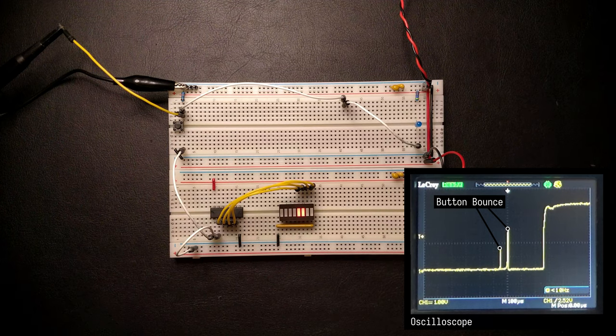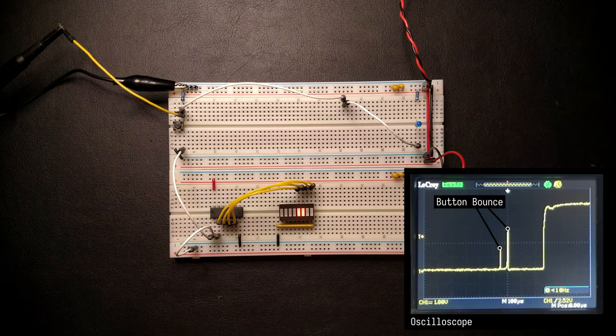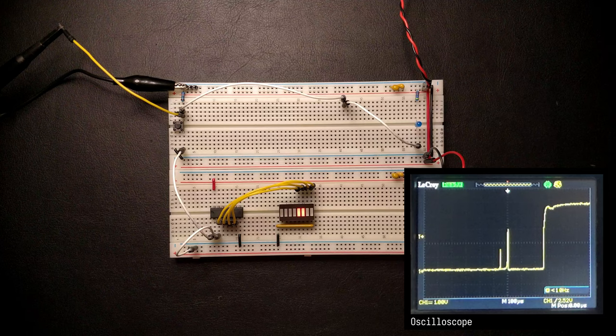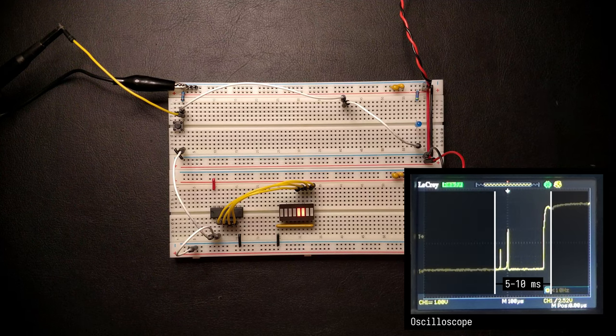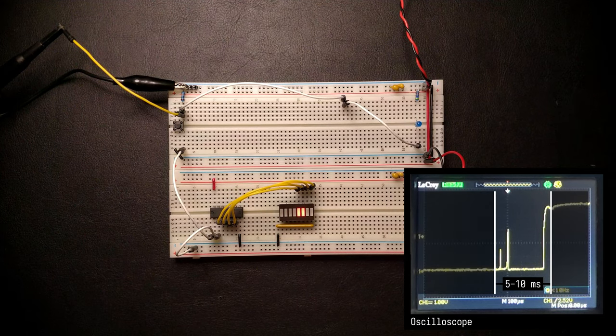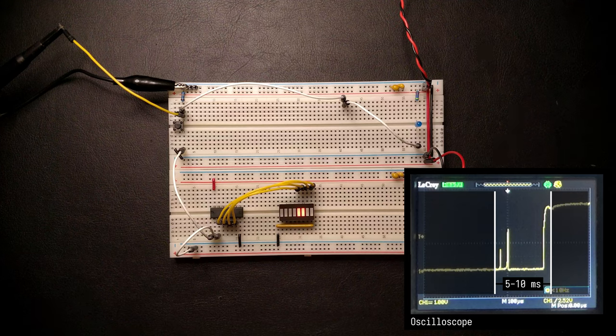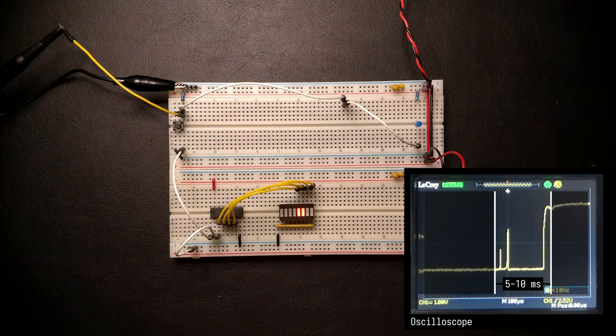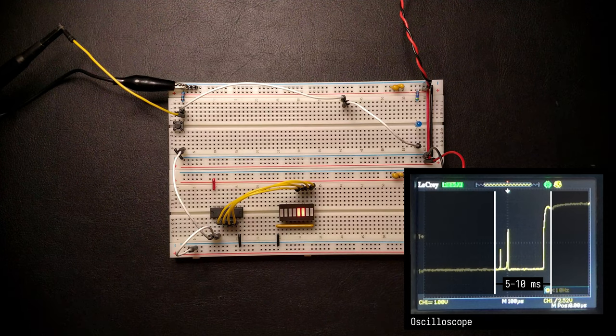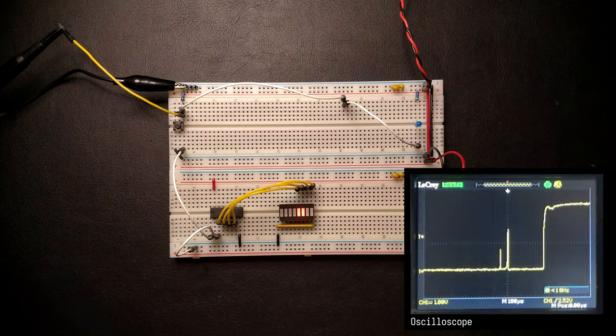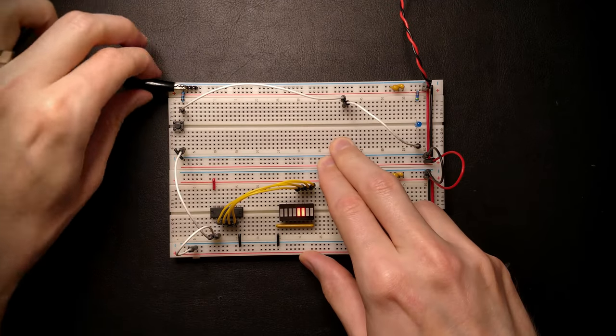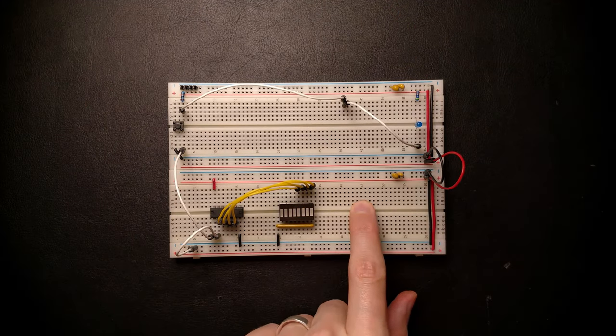We need a way to debounce this button, such that we only see one proper edge per button tap. In fact, it seems to take around 5 to 10 milliseconds for the button to entirely stop bouncing and properly stabilize. So if we can make the voltage rise up more slowly after the button is released and then wait until the voltage reaches a high-ish level before we actually toggle the clock wire, we should be able to mask out these bounces.